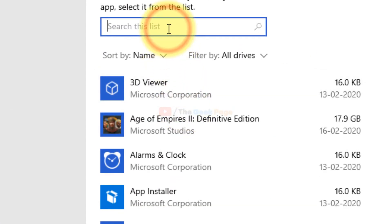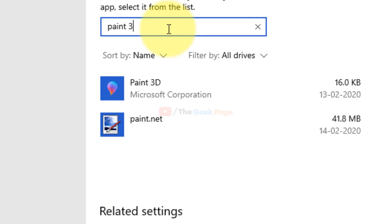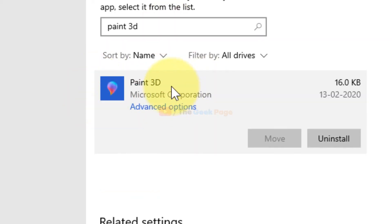Now in the search box, search Paint 3D and now click on it to expand it. Now click on Advanced Options.